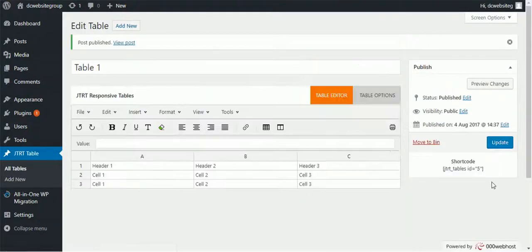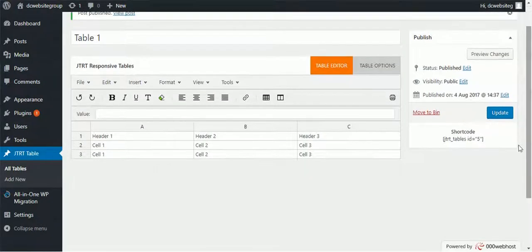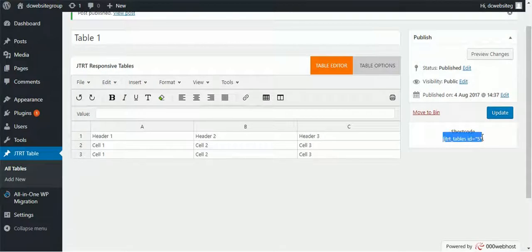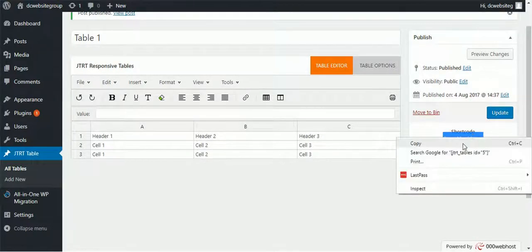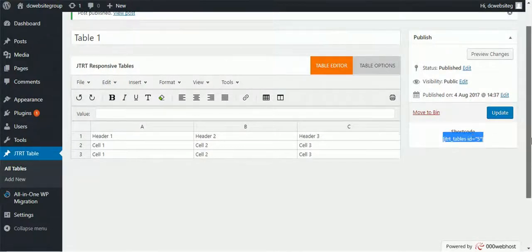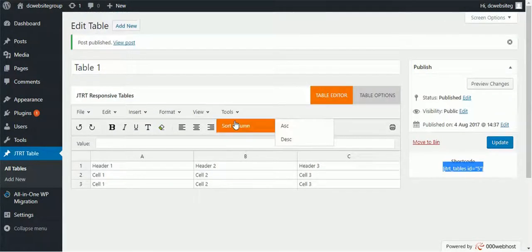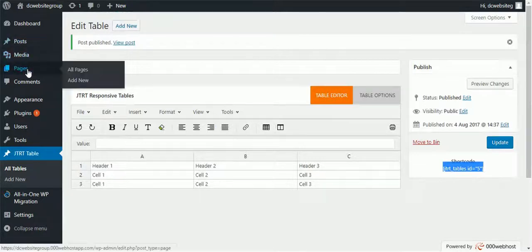Okay, table published. Then you need to copy this code, this is the shortcode to display your table the way, the place you like. So I will display this table on a page, so I will